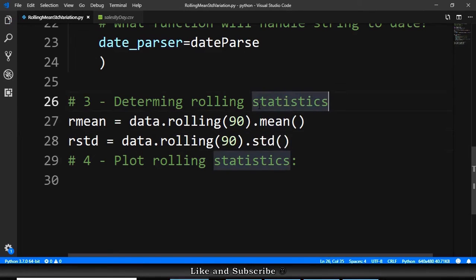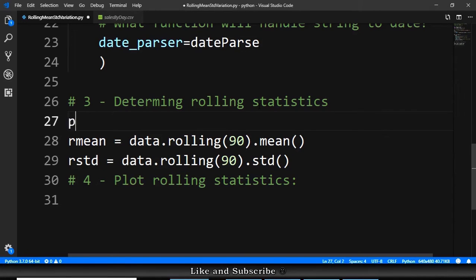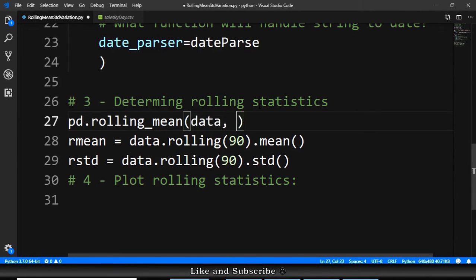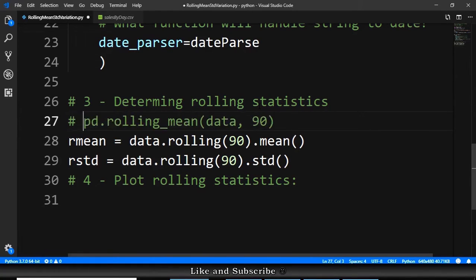I think in older versions of pandas, this should be something like pd.rolling_mean. And we provide the data first, and second, we provide the number of iterations, the days. So this is for older pandas.